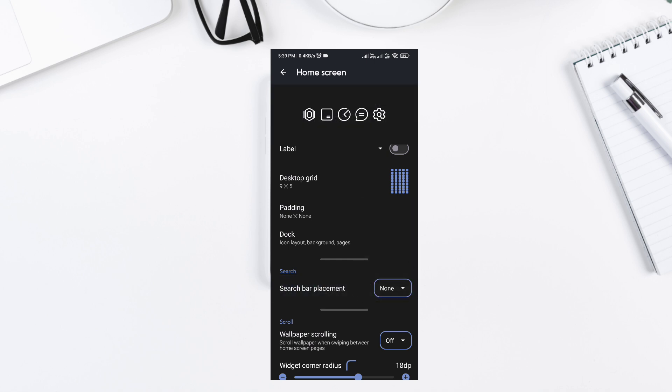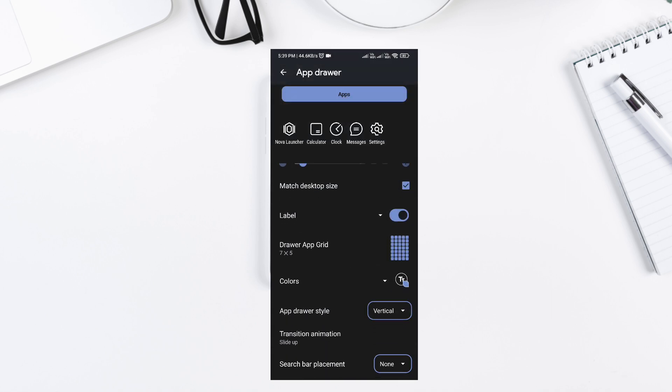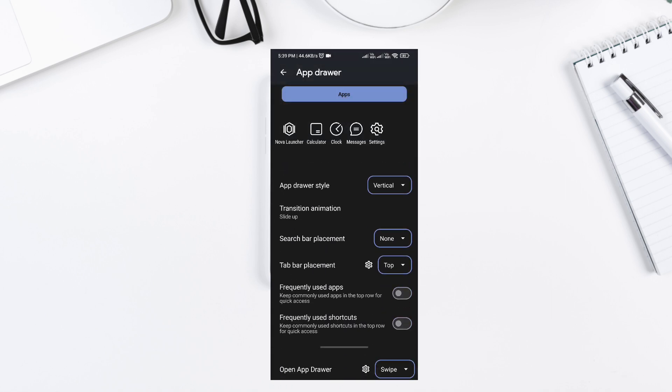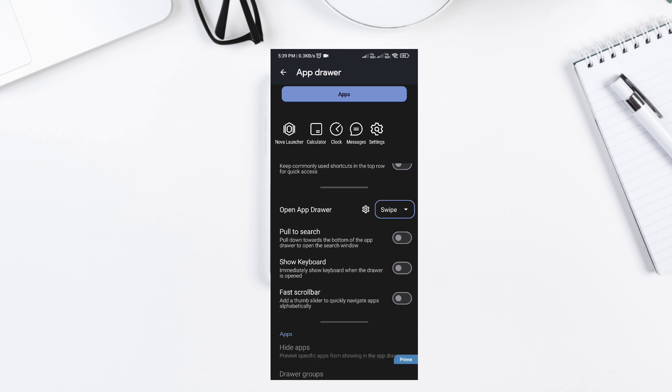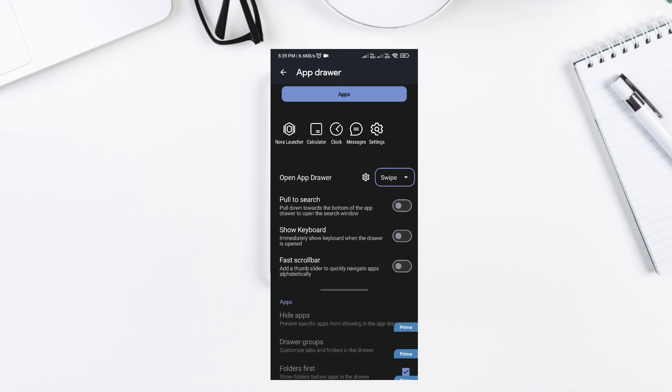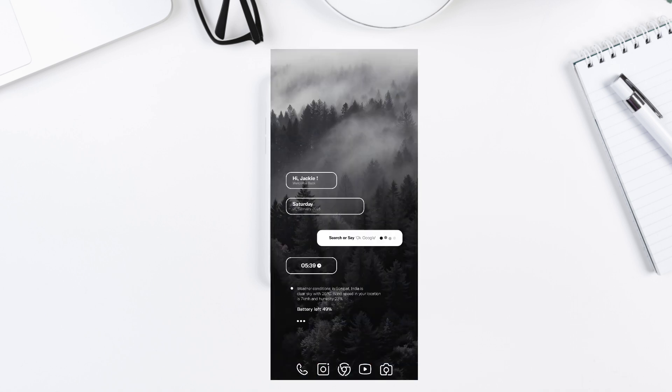Gestures, enable for smooth navigation. App drawer, organize into apps, games, and social media. Once you have these settings applied, let's move to the widgets.